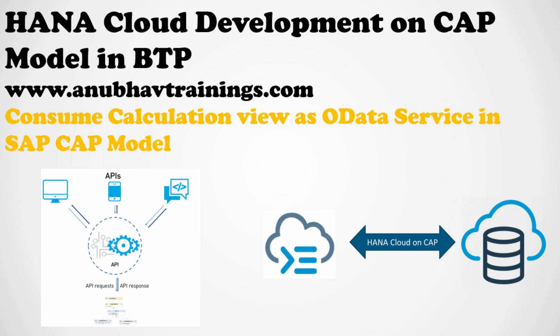Hello and welcome back everyone to Anubhav Trainings. In this series of videos, we are learning how to develop applications in SAP Business Technology Platform with SAP HANA Cloud.